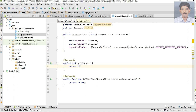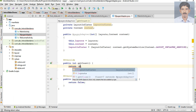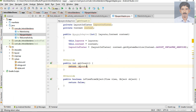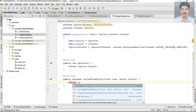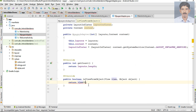From the getCount method, we can return the size of the integer array - so layouts.length. From the isViewFromObject method we have to return a boolean, so return view equals to object.